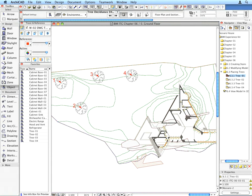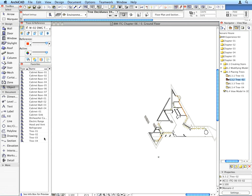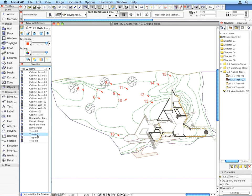Place the trees called for by the labels on the floor plan. Place all other trees called for in the next three preset views.